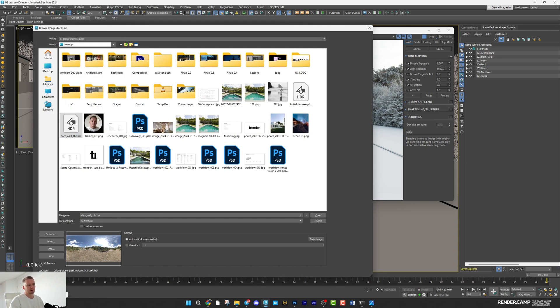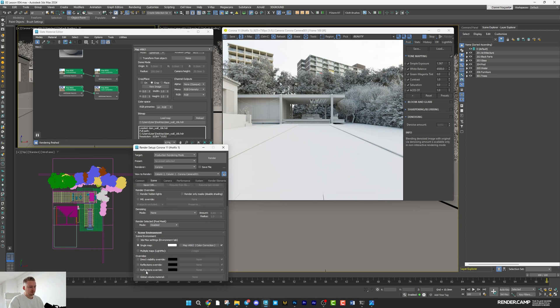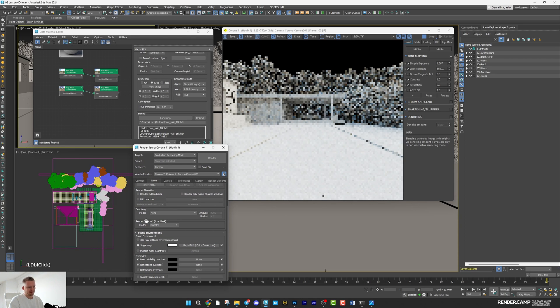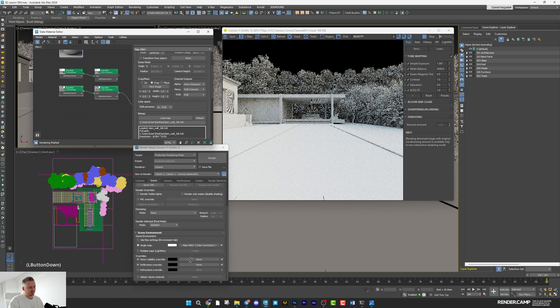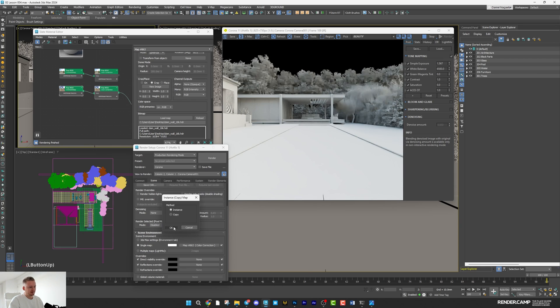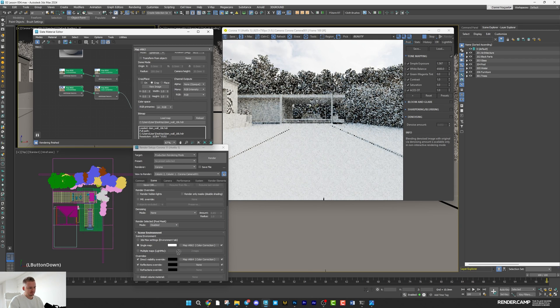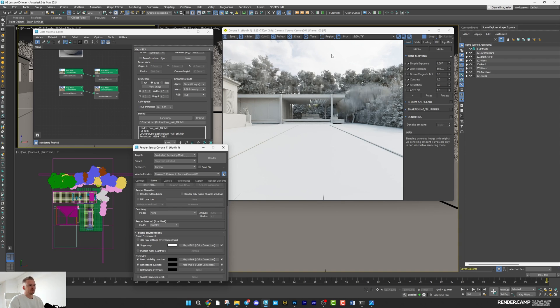This is it. Okay. Let's open settings. Let's minimize them. Turn on directly visible and reflection override. And I will move this picture over there. HDRI. Looks good, but too bright. Let's make it darker.